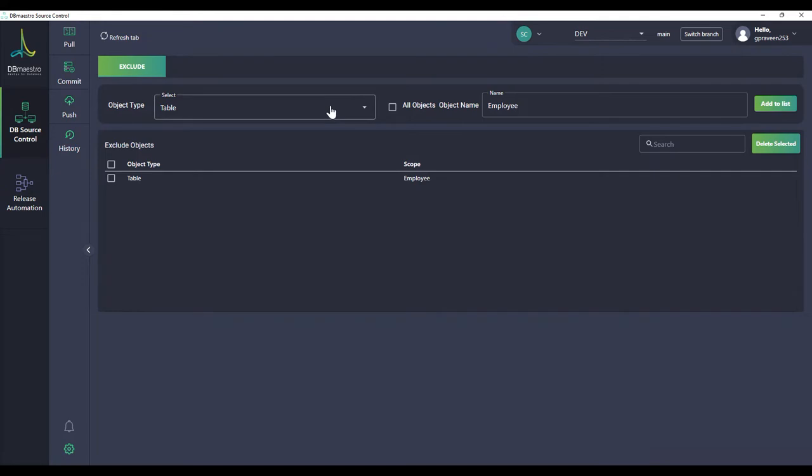If you want to exclude an object of a specific type, all the objects of a specific type, choose the object type and check the all objects box and add that to the list.